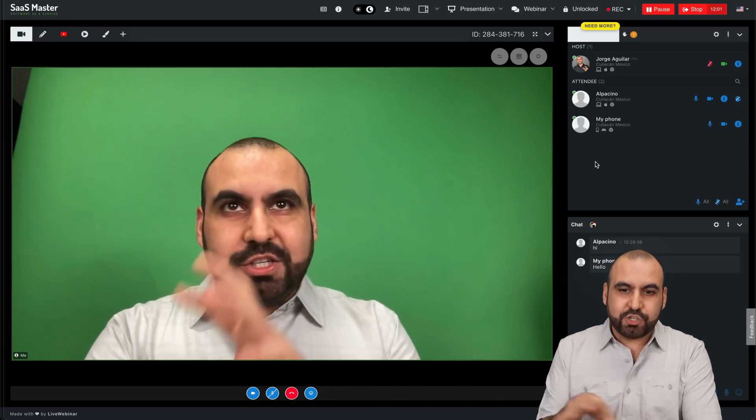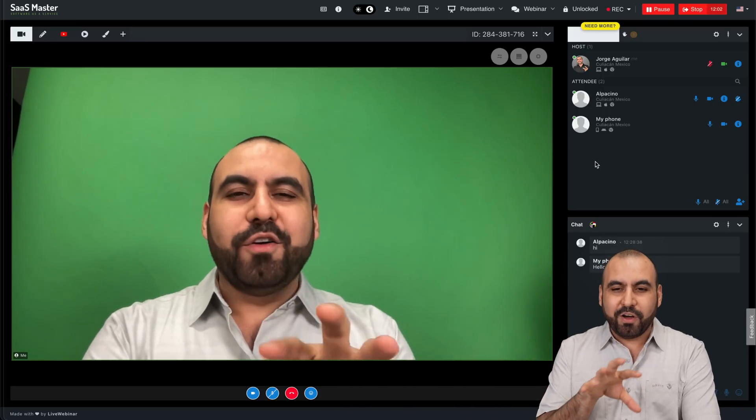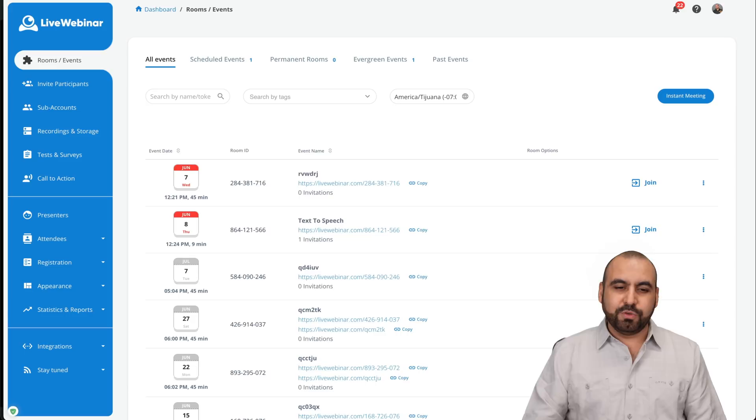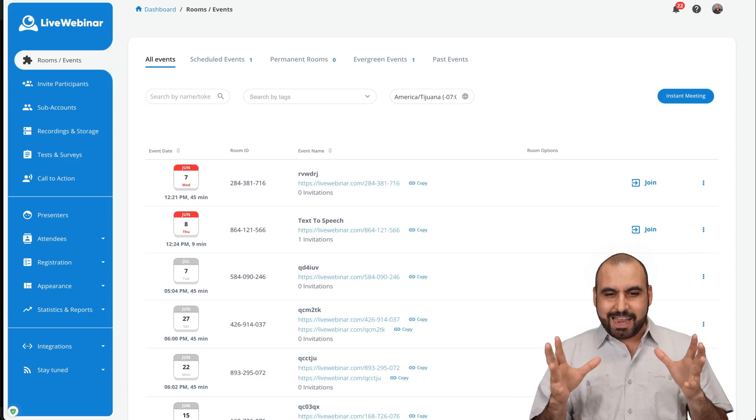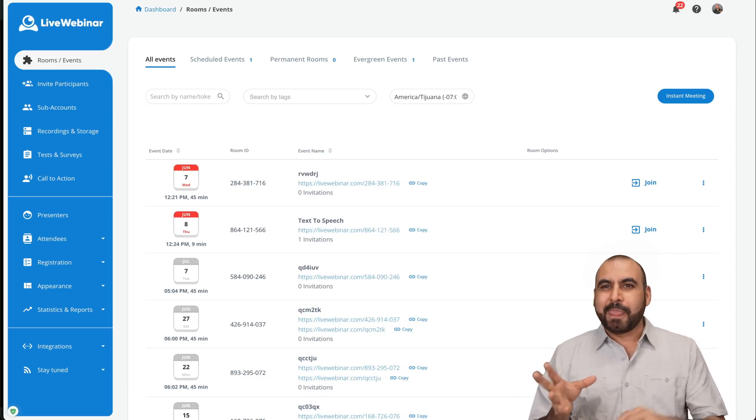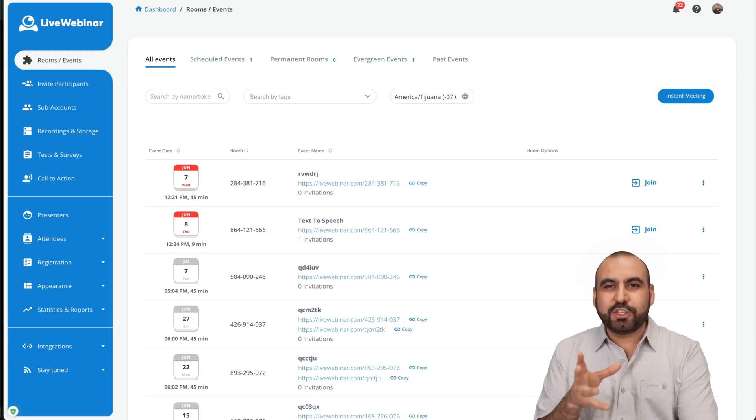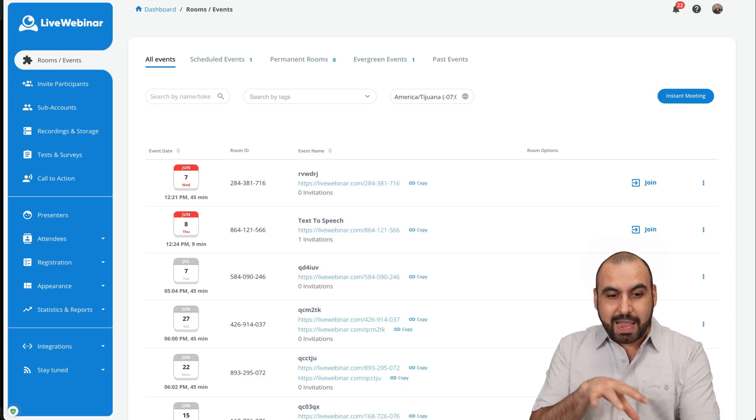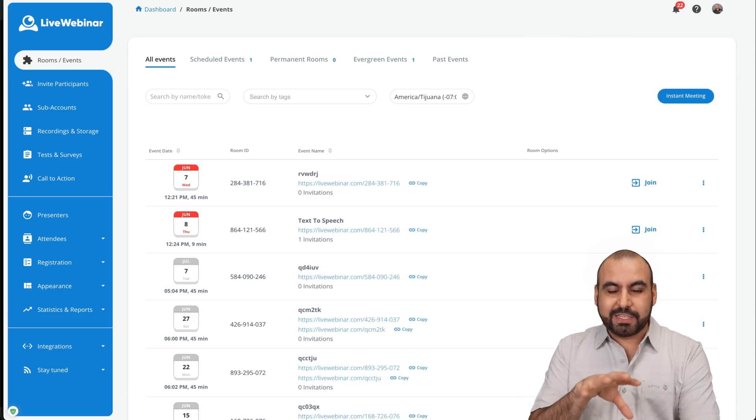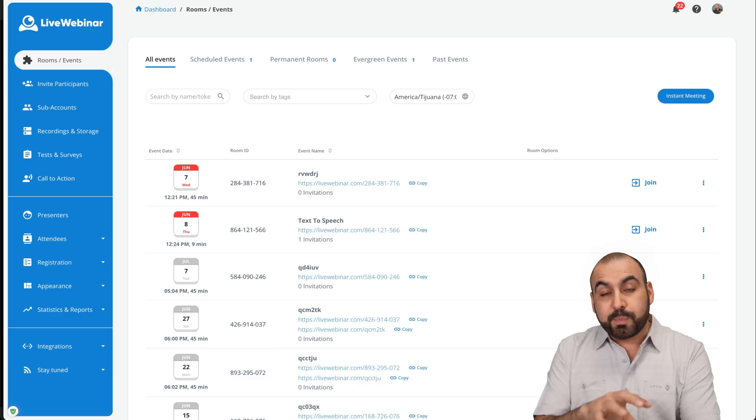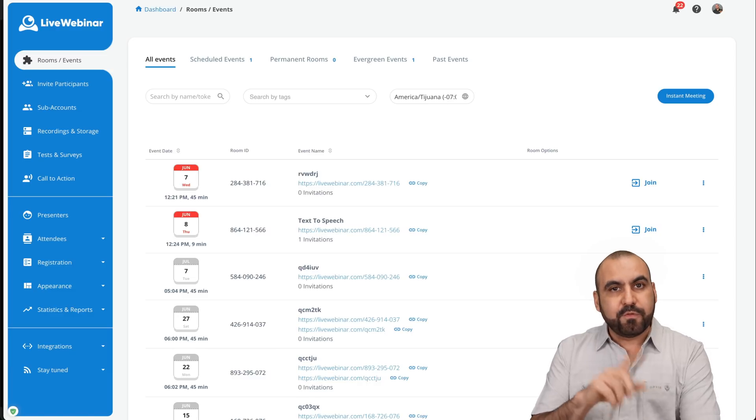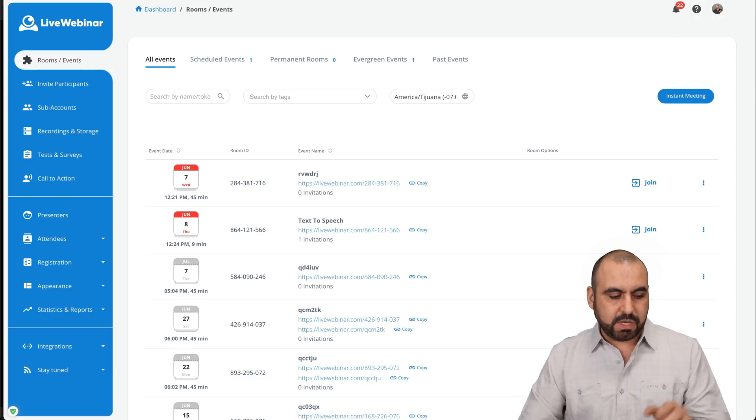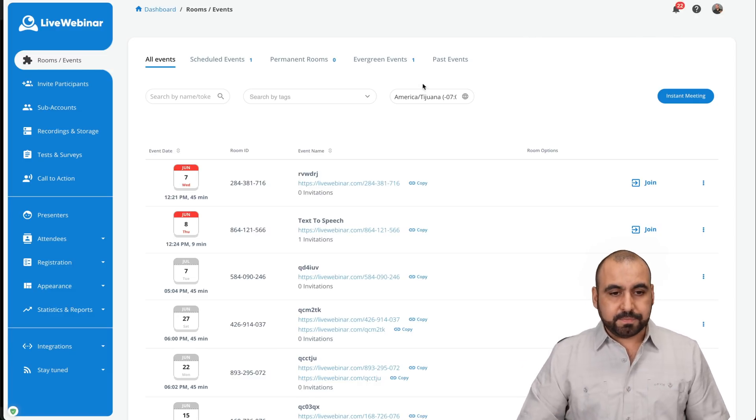So basically, I wanted to show you the power of all this before I jump into all these settings. So this is your Live Webinar dashboard, and this is where we're going to get started with the previous setup before actually going live. So let me go ahead and close everything over here because I'm done with the webinar.